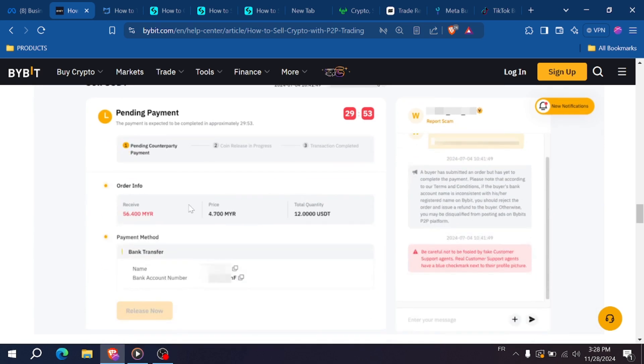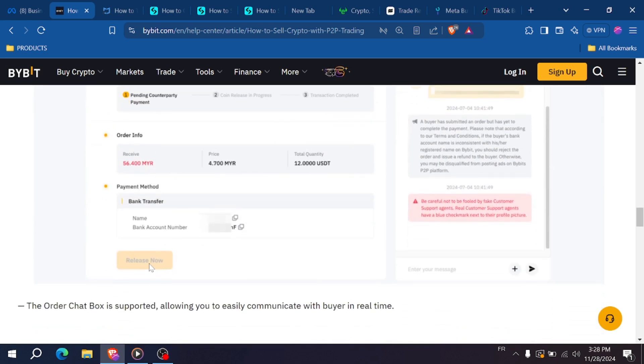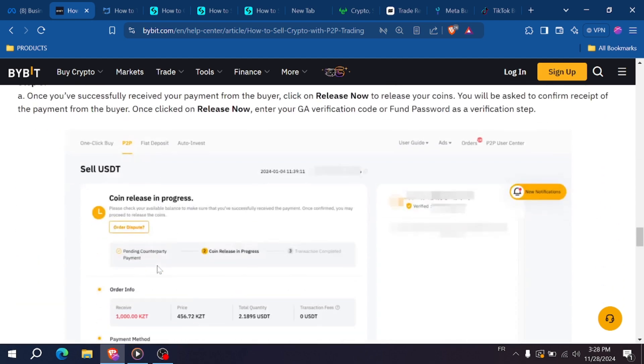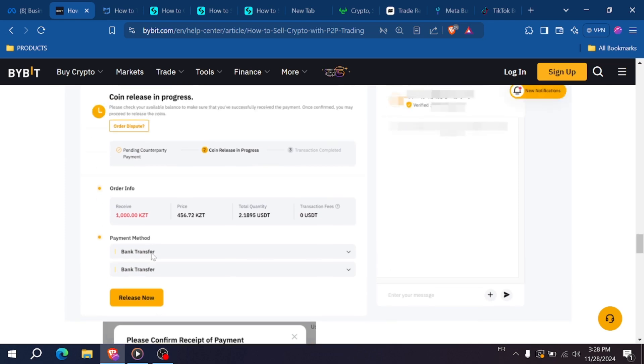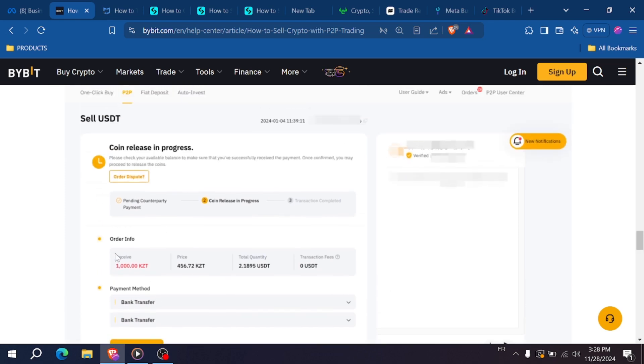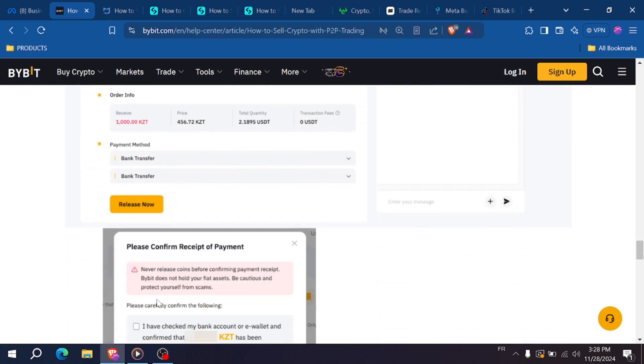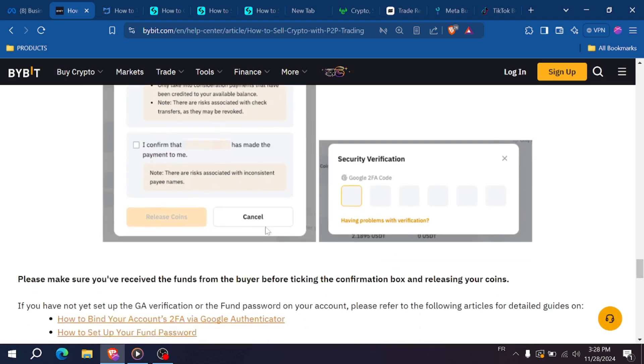After confirming the payment, click release USDT in the app to complete the transaction. Bybit will release the USDT to the buyer, and that's it—you've successfully sold your USDT using Bybit's P2P platform.